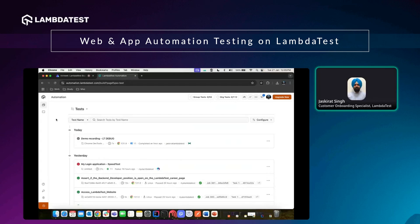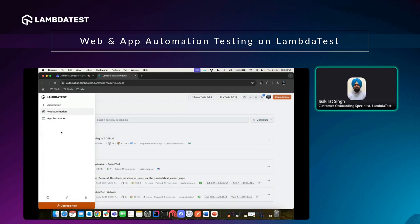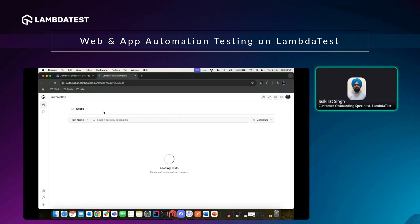In order to automate test cases and leverage the LambdaTest grid to execute your test cases, I'll now be demonstrating how a user can do that. First, I'll take you to the automation dashboard — just next to real device it says automation, and here we have two options: web automation and app automation. Let's click on web automation.